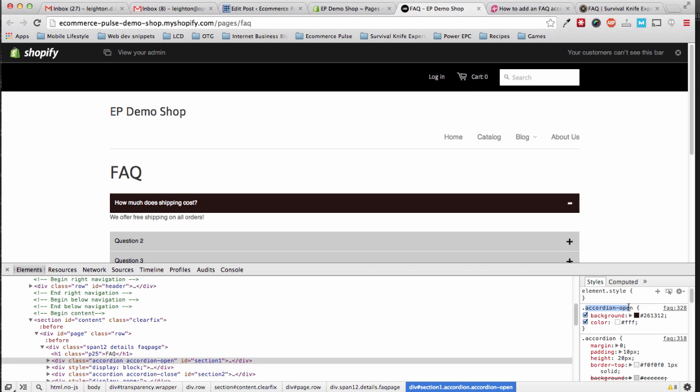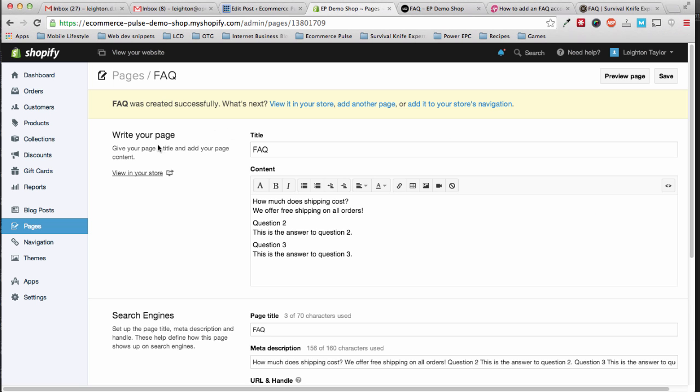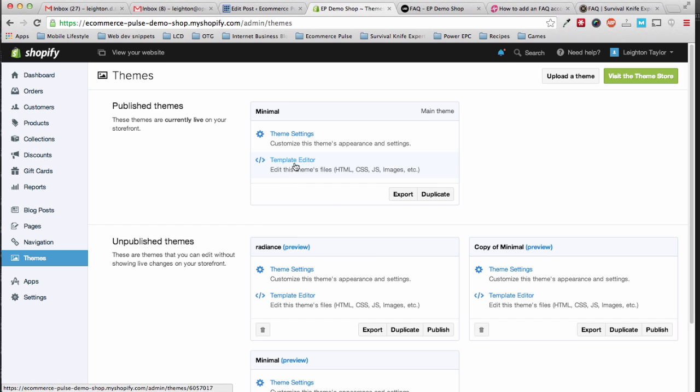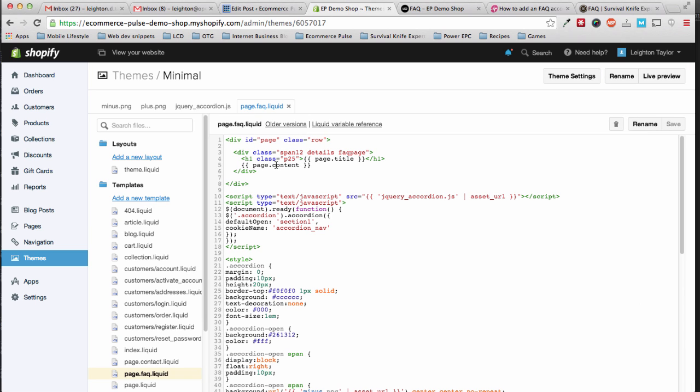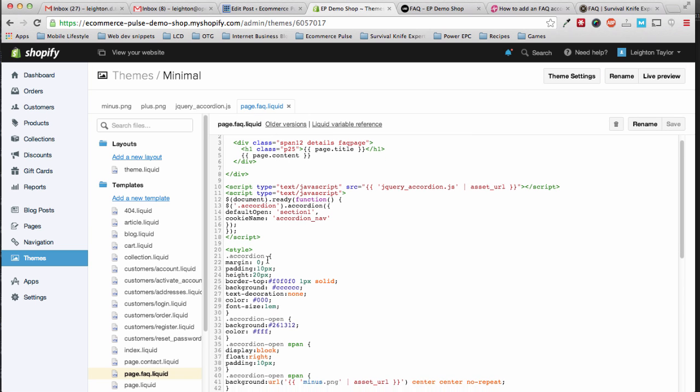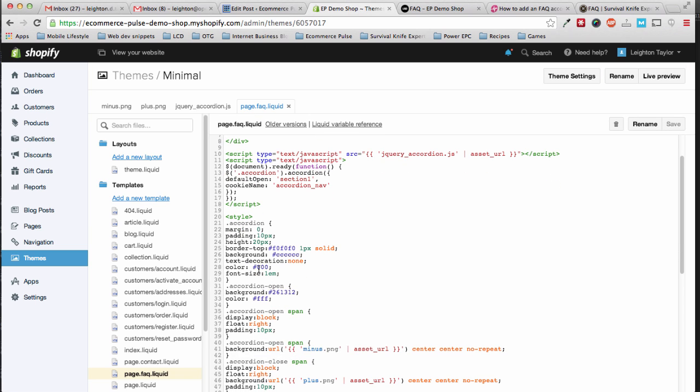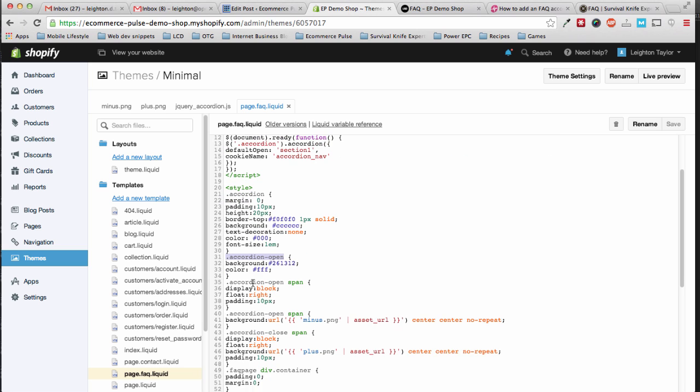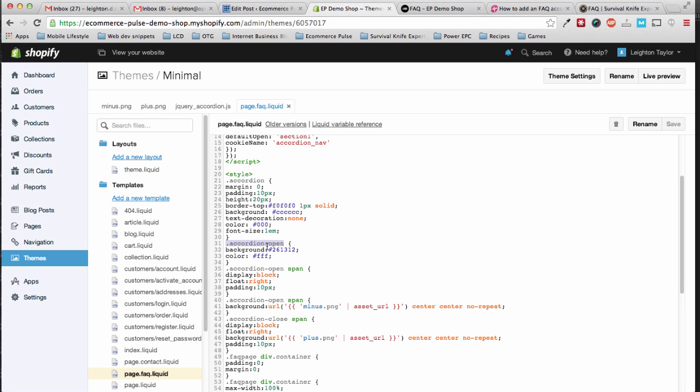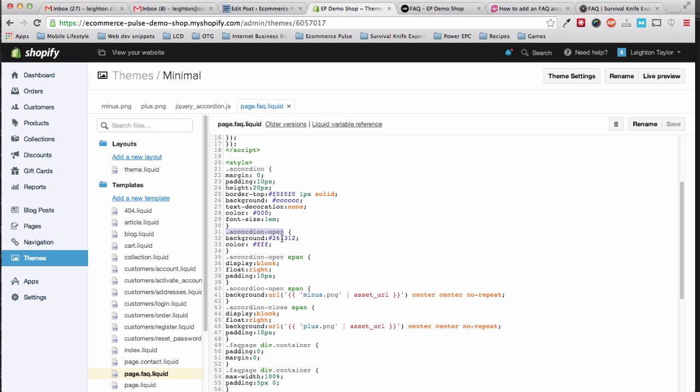If you wanted to change that, you would look for this line in the FAQ page template, accordion hyphen open. I'll show you where to find that. So we'll go back to the template editor. And we're looking for, there it is, accordion hyphen open on line 31. And the line might be different depending on which theme you're using. And then here you can change the background hex code and the text color.